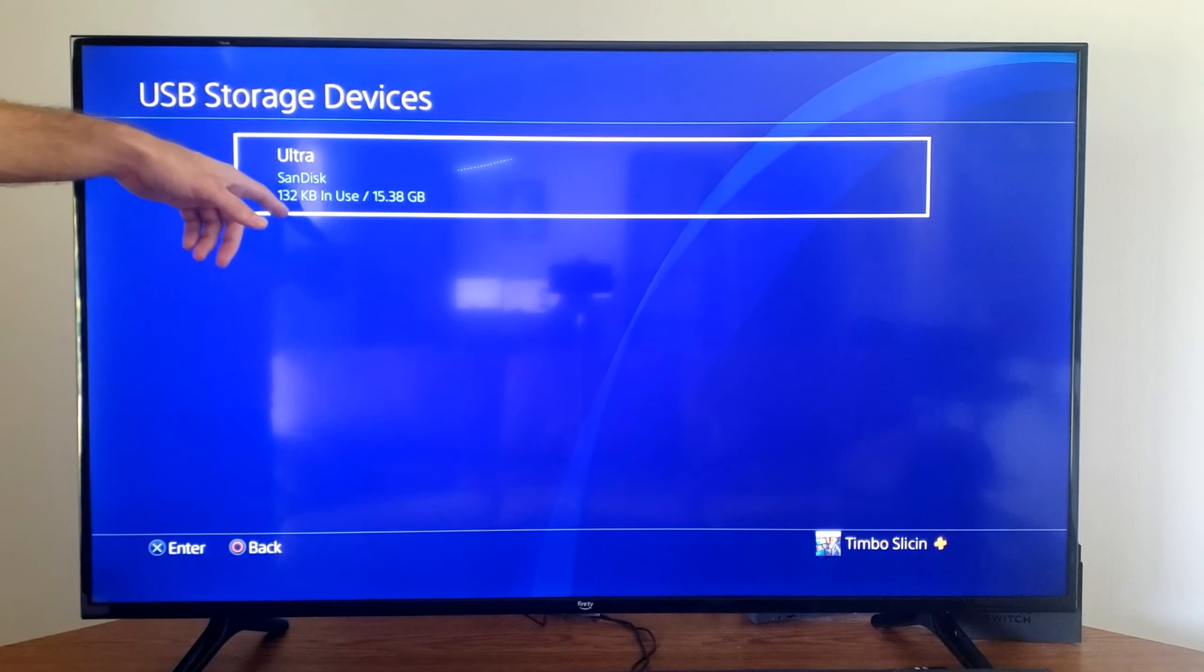I'm going to go back, then on the home screen here let's go all the way to the right and go to library. We're going to go to applications now and find the capture gallery right here. Select this and start it up, and this is where we can find our video clips on the PS4.